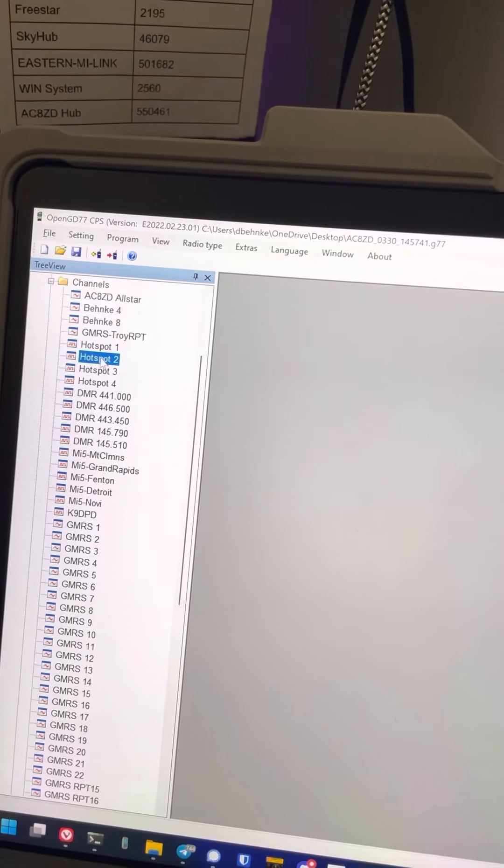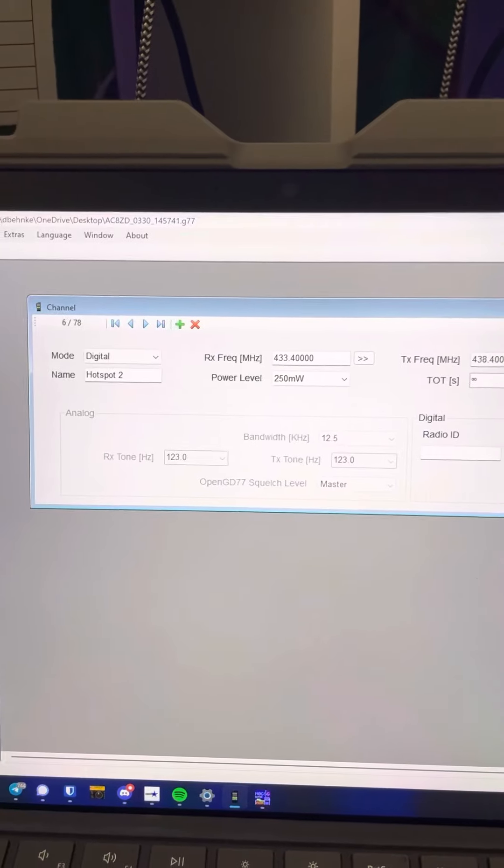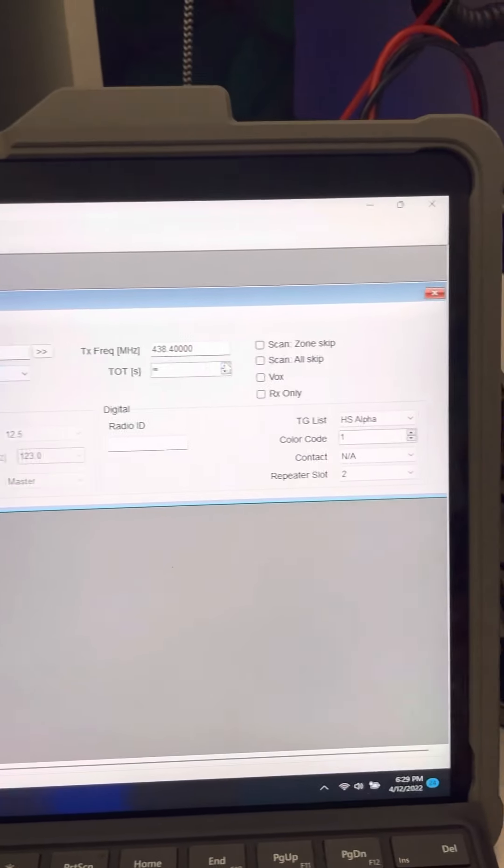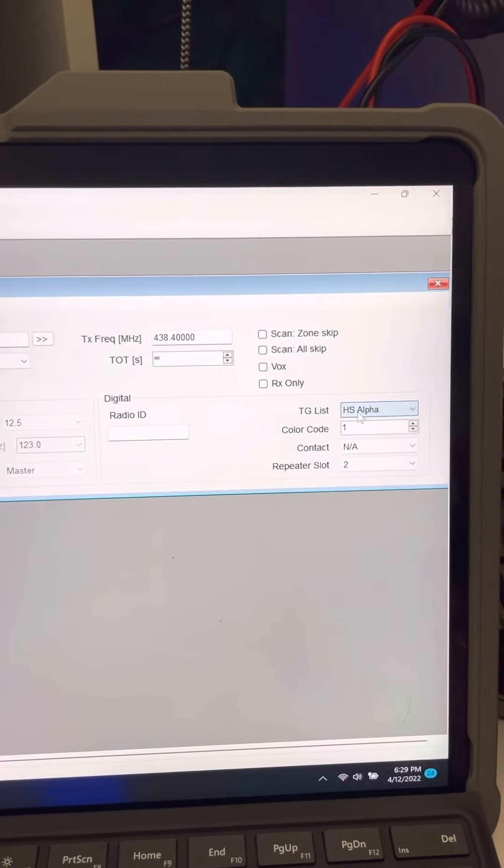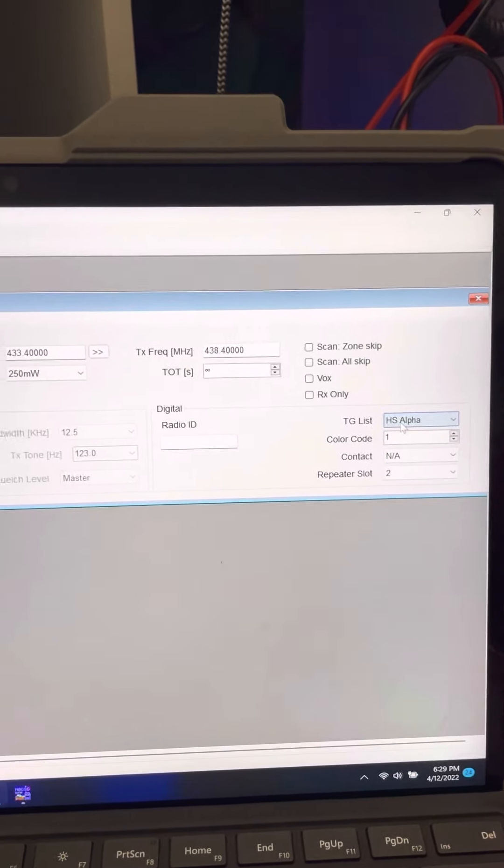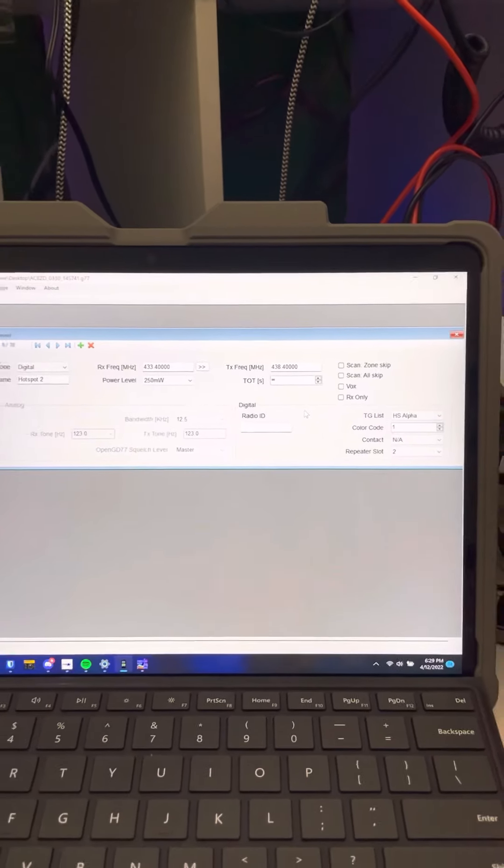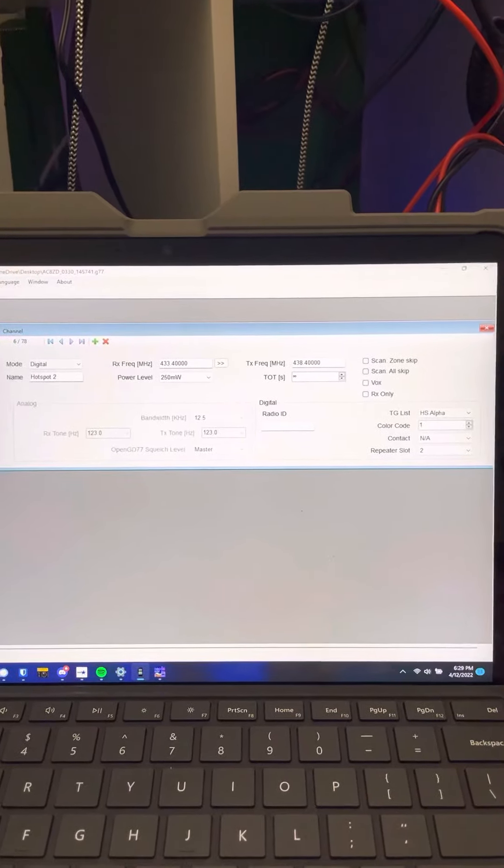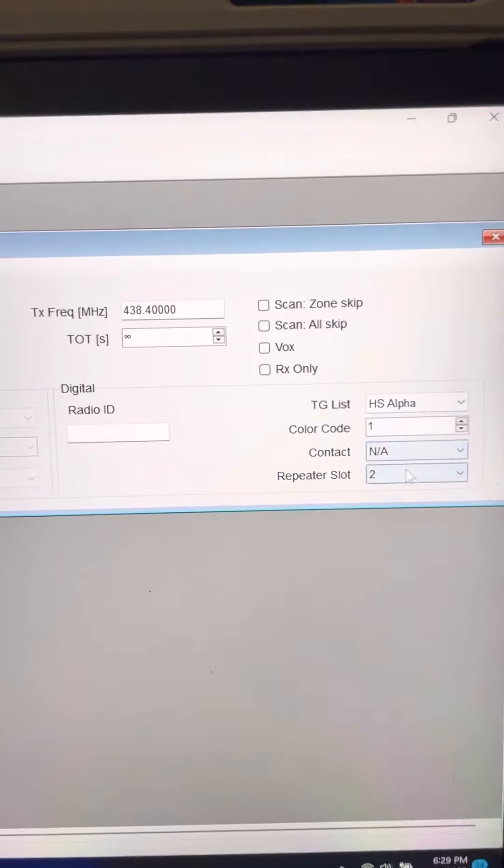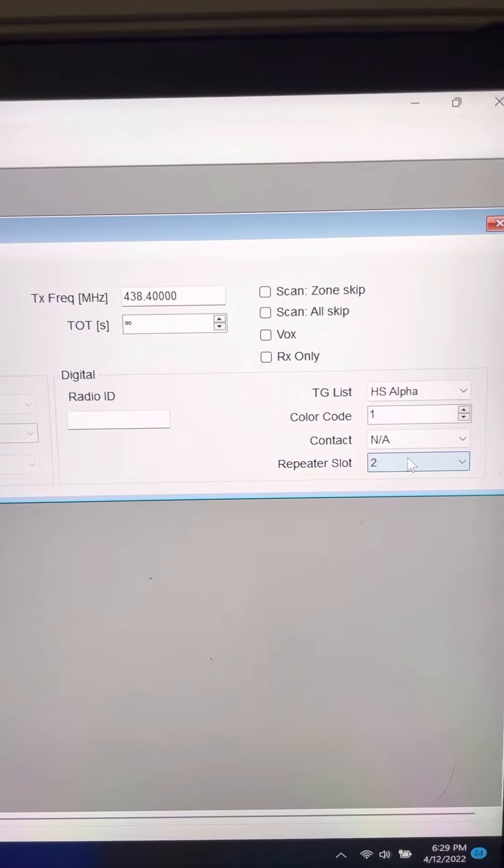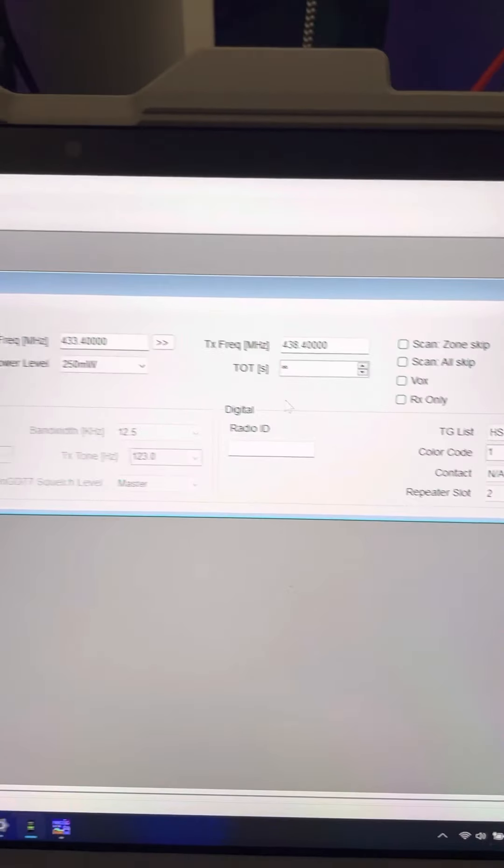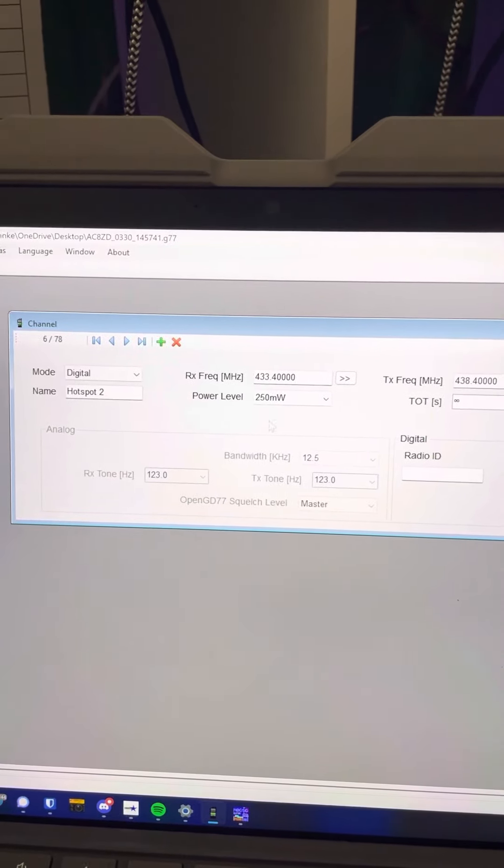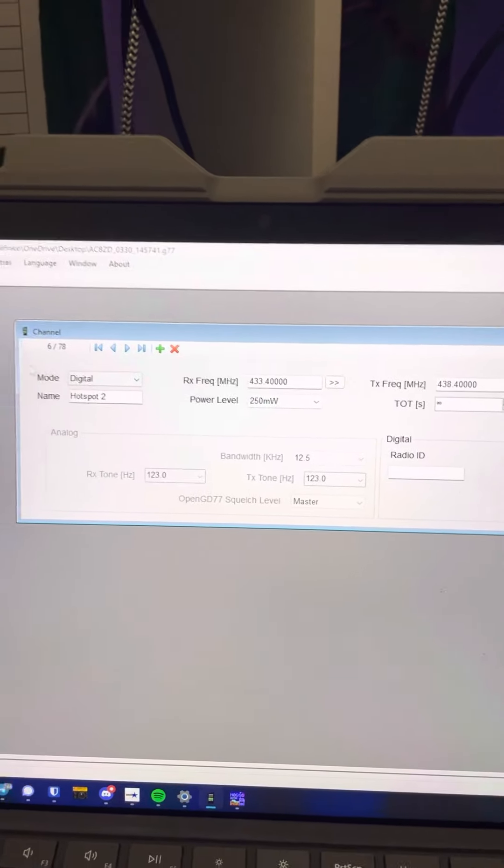So I'm just going to pull up hotspot 2. And hotspot 2, you'll notice that I have defined the talk group list as hotspot alpha, or HS alpha. So for this channel, my group of talk groups are going to be from the hotspot alpha talk group. And I'm using slot 2, default color code 1, my power, default power, my frequency, all that stuff.